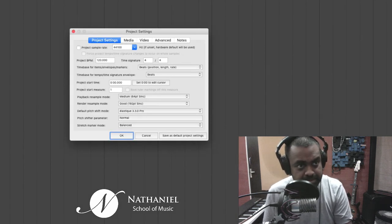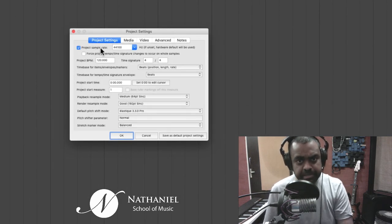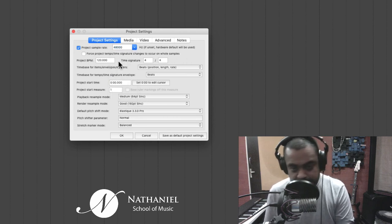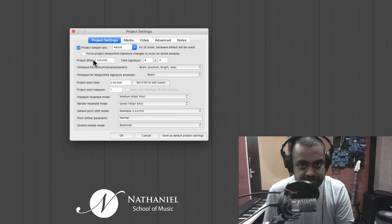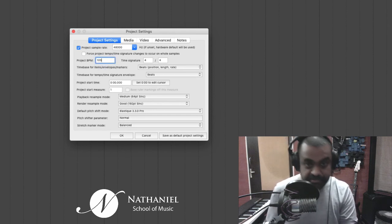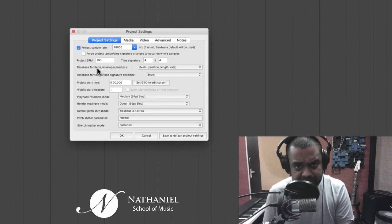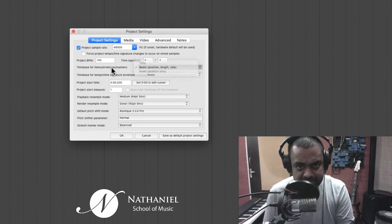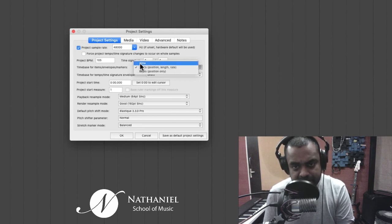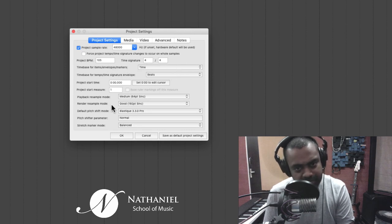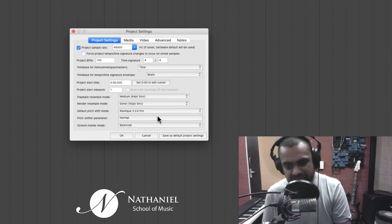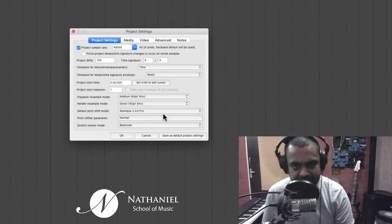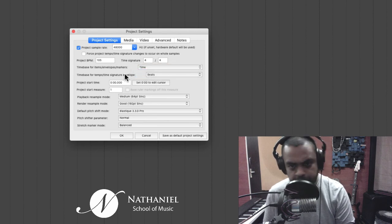A few more things I'd like to set up for my workflow before you actually start is hit this eye, which is project settings. And this is a very important area. So the project sample rate, I would highly recommend that you go with 48,000 with modern days standards. Choose the BPM of your current project, which in this instance is 120. I could perhaps even make it 105. Time base for items, envelopes and markers. That means do you want them to move with the beats or do you want them to always retain their original absolute position?